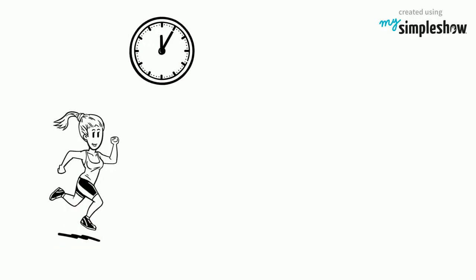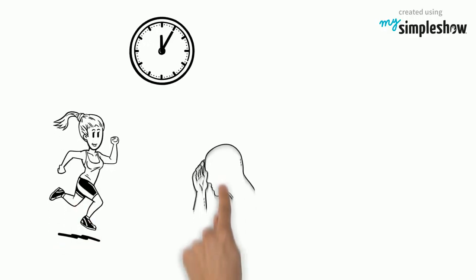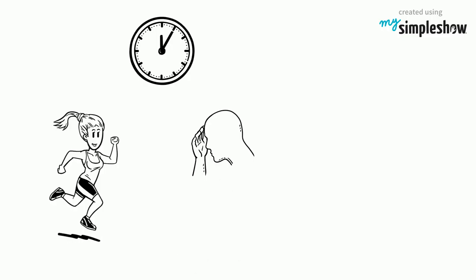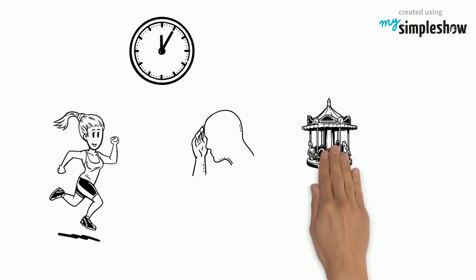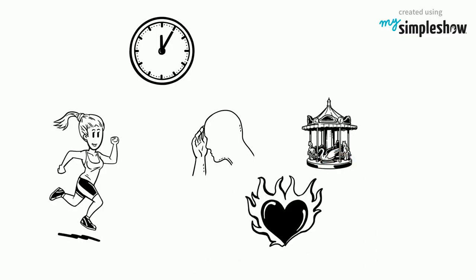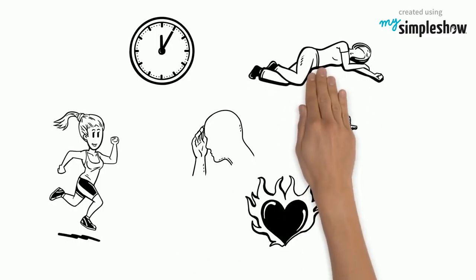During the last few minutes she started feeling very sick. Her head throbs, she's dizzy and her heart is racing. The worst? She just fainted.